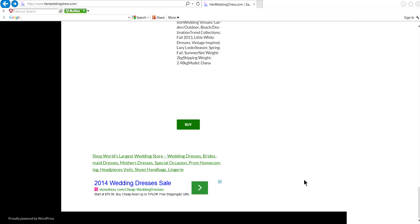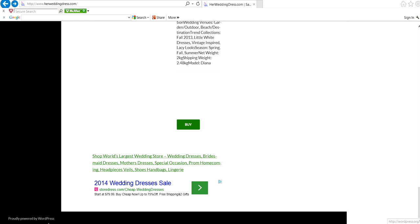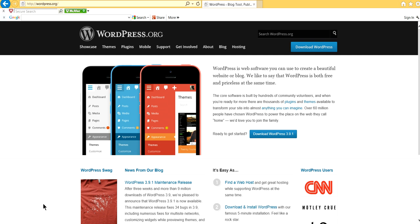Hi, I'm going to show you how to change this Powered by WordPress, Proudly Powered by WordPress word to something else. Right now, when I click this, it goes to WordPress.org. I'm going to change that too.